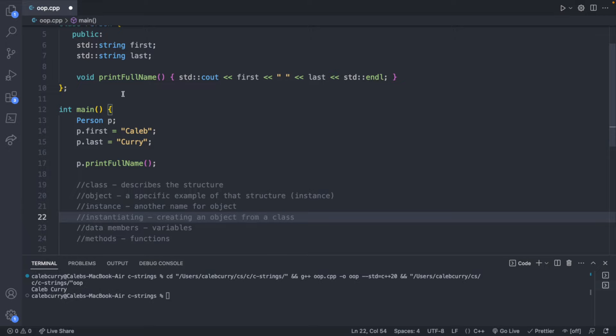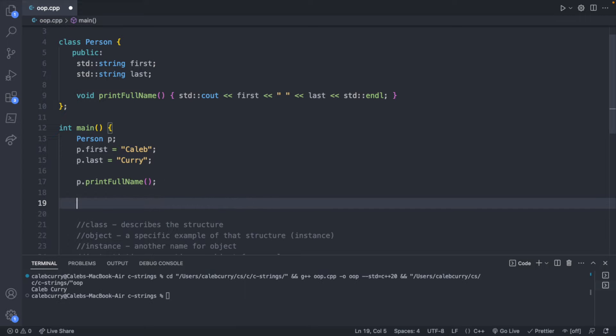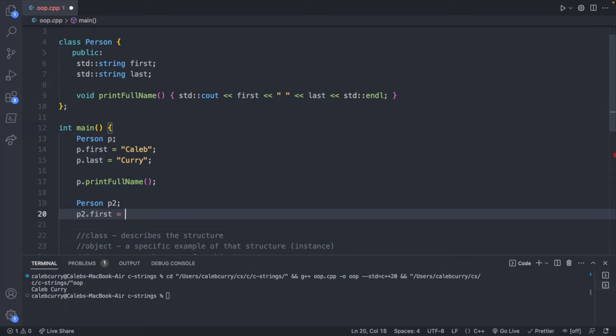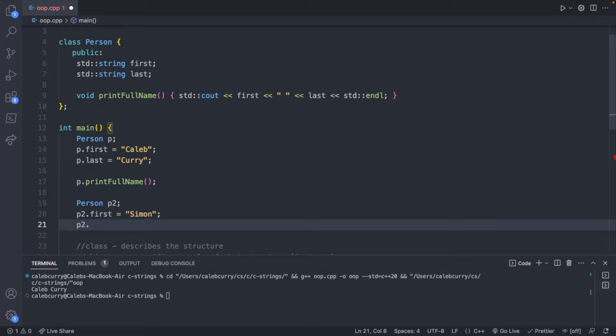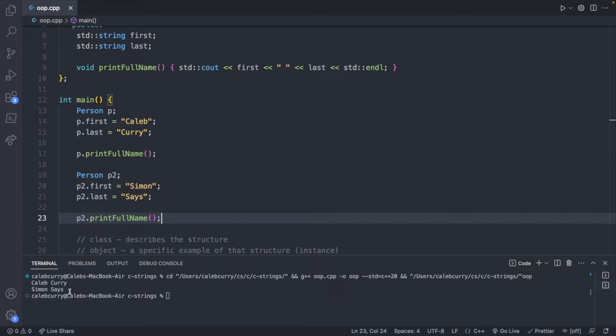Once you have these down, you should understand that you can use the class as a general structure to make multiple objects. In our situation, we have a class Person, so we can create multiple people. For example, Person p2, p2.first is Simon, p2.last is Says, and p2.printFullName. When we execute this, we get Caleb Curry and then Simon Says. Right now adding the class doesn't make the code much simpler, but we have the basic structure. When you have a more complex system, having these classes is going to be essential for organizing your code.